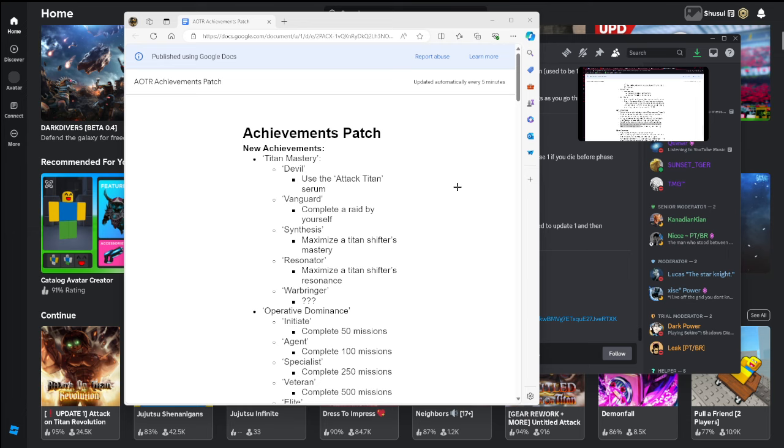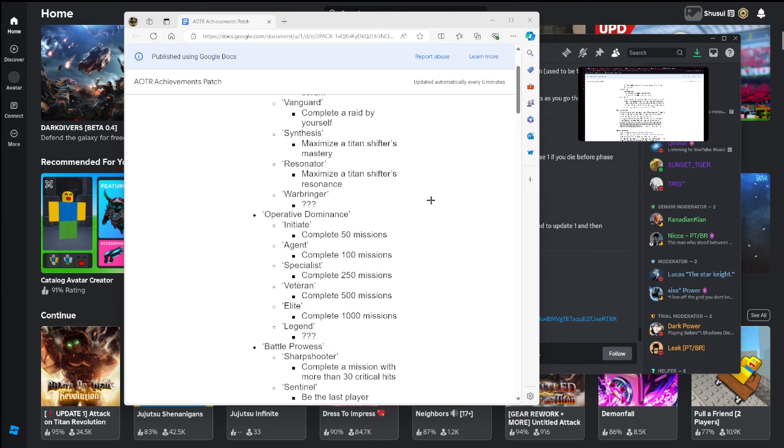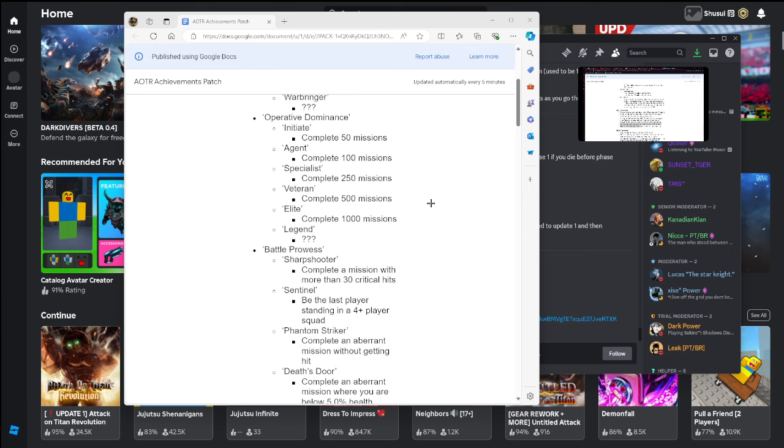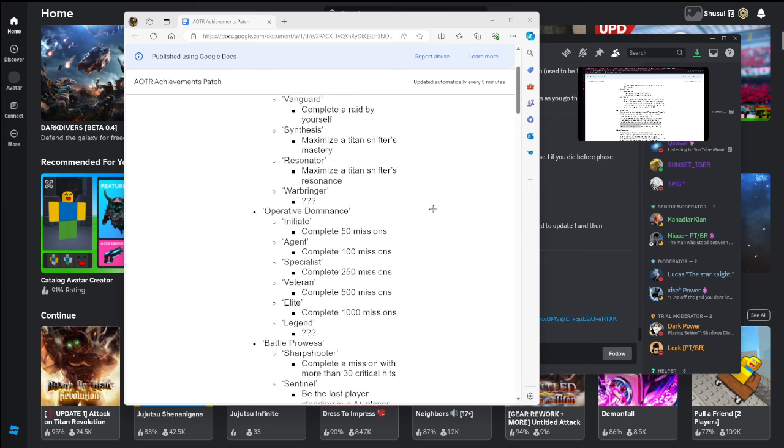You got Vanguard completely raided by yourself, not that hard. Synthesize maximize the Titan shifter's mastery. Resonator maximize the Titan shifter's resonance. Warbringer, whatever that means, I don't know what you're supposed to do for that, but all right.